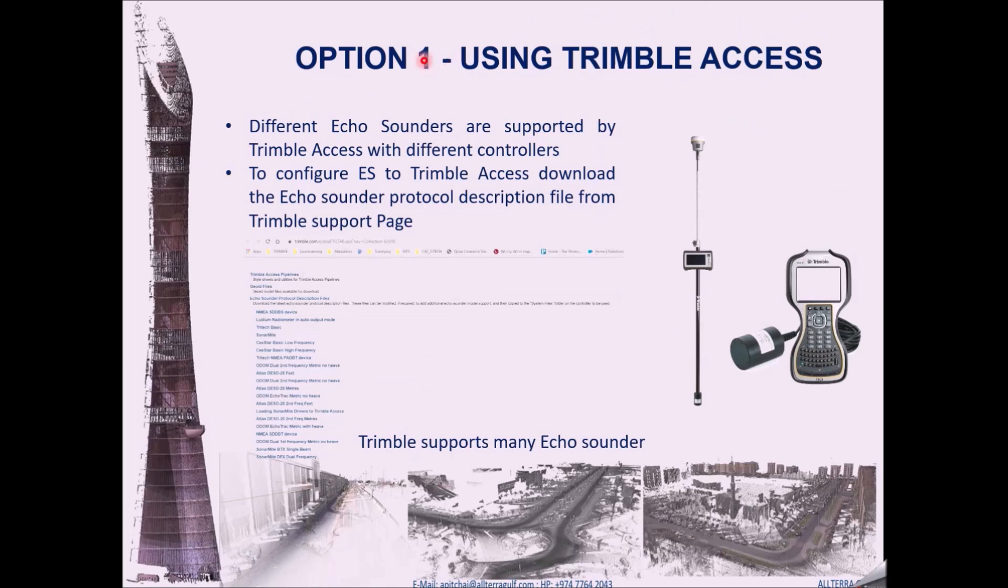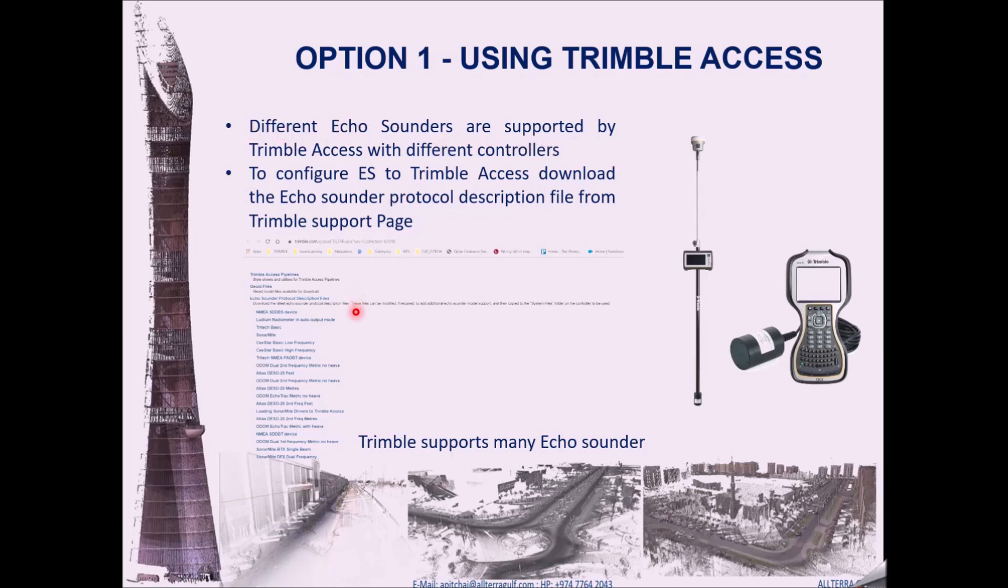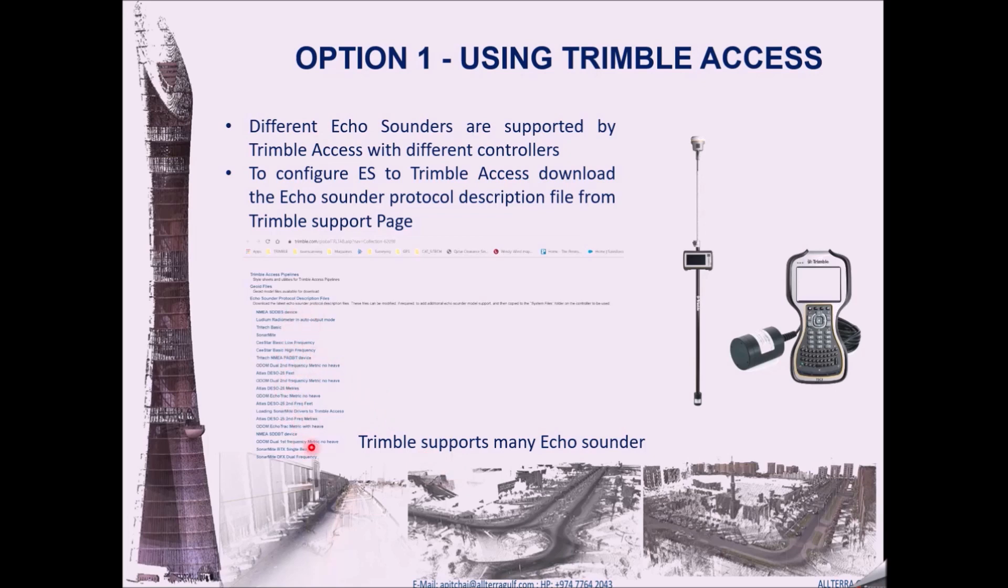The first option what we have discussed is similar to this, echo sounder, sorry a transducer, a GPS and a data collector. Trimble in general supports lot of echo sounders. You can download the echo sounder protocol description files from Trimble support pages. The link for this page is given below in the description. You can download from the description. Generally, you can use so many kind of options in this. We will also check on how to configure this options into the Trimble Access control. The first option is this. We will have a small look at how we configure this one.